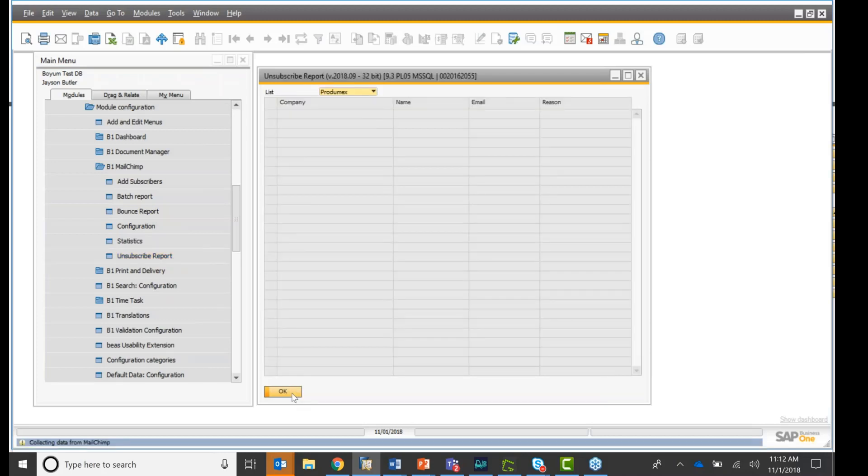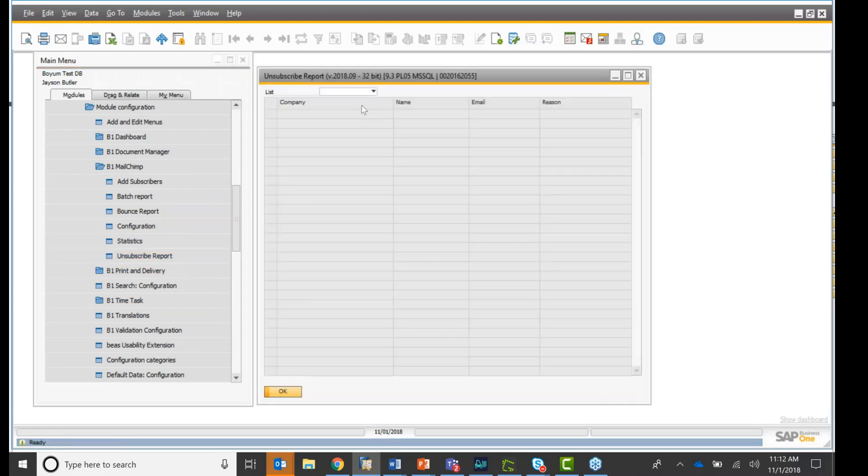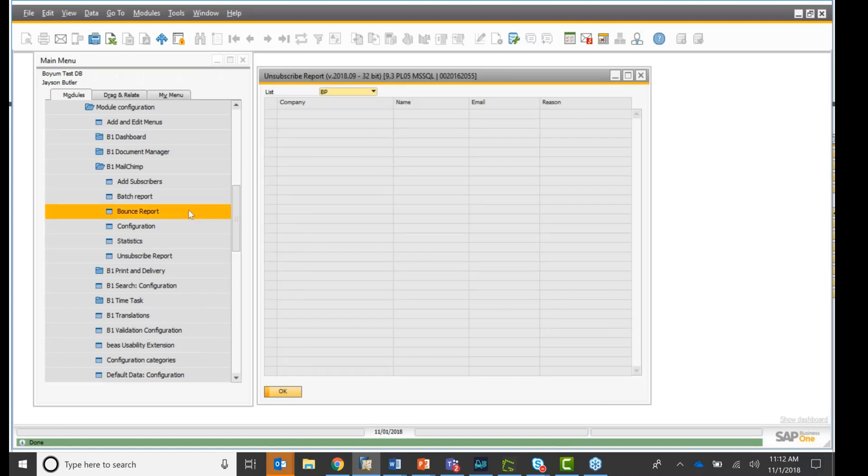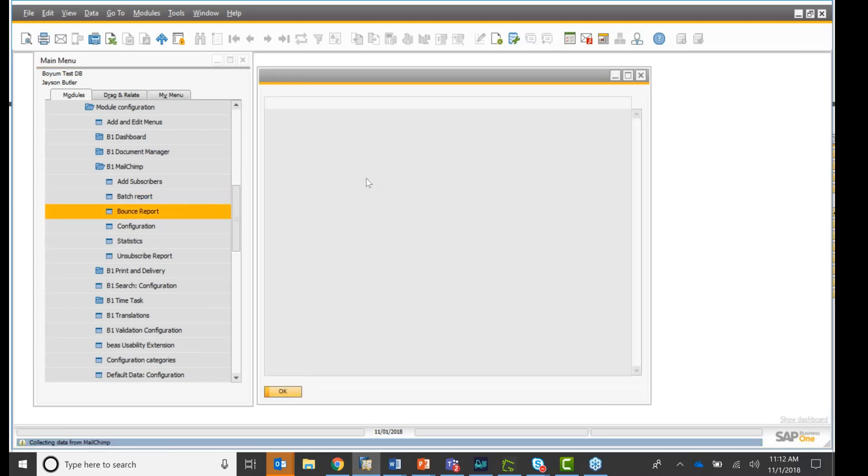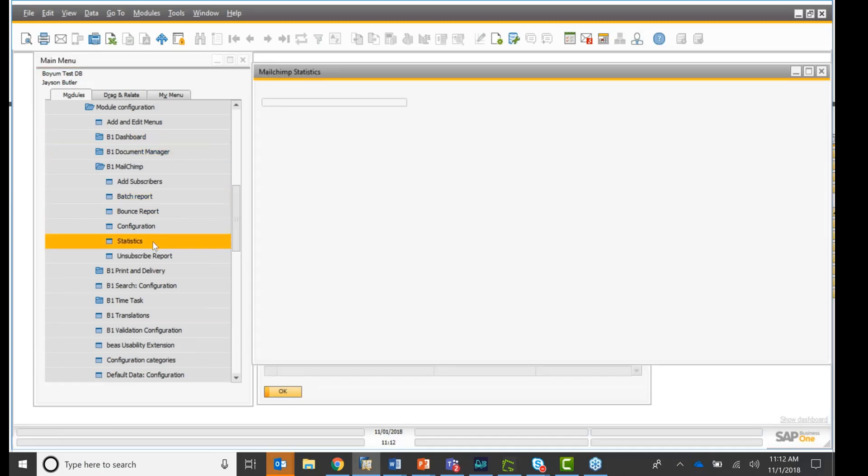Let's see if anybody unsubscribed. Oops, there was one. I guess that was too fast. So you see one person unsubscribed. Under Boyum, nobody unsubscribed. So you have your reports right here at your fingertips, and you also have your bounce report. And I don't have any in there.